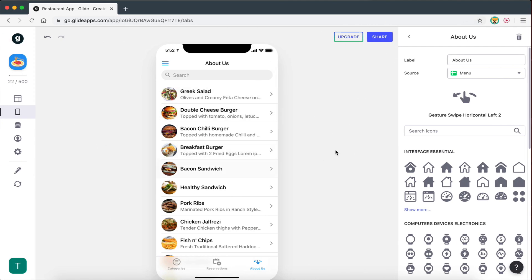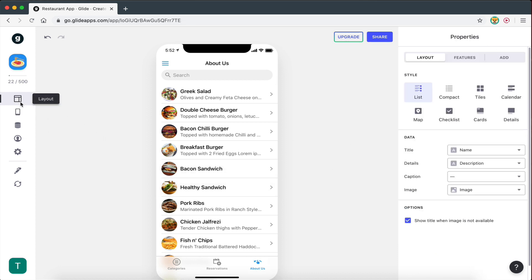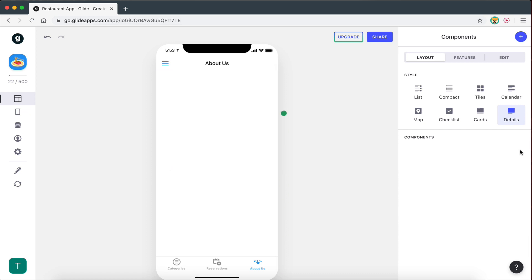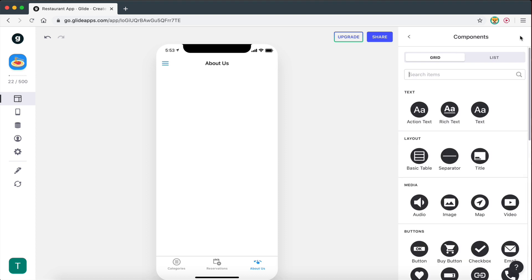So what we can do is just select a random source, go to layout. I'm then going to select the details styling option, so it gives me a completely clean page. I'm actually going to delete these components it added here — a completely clean page that I can add components to. And what I'm going to do is go to Add New Component and select the text component.